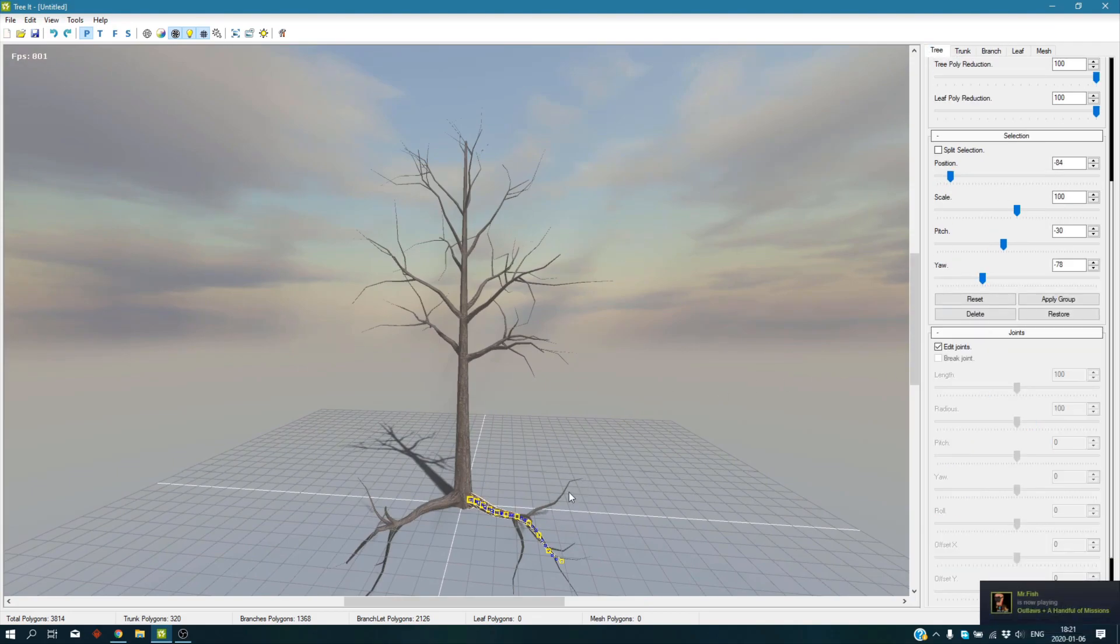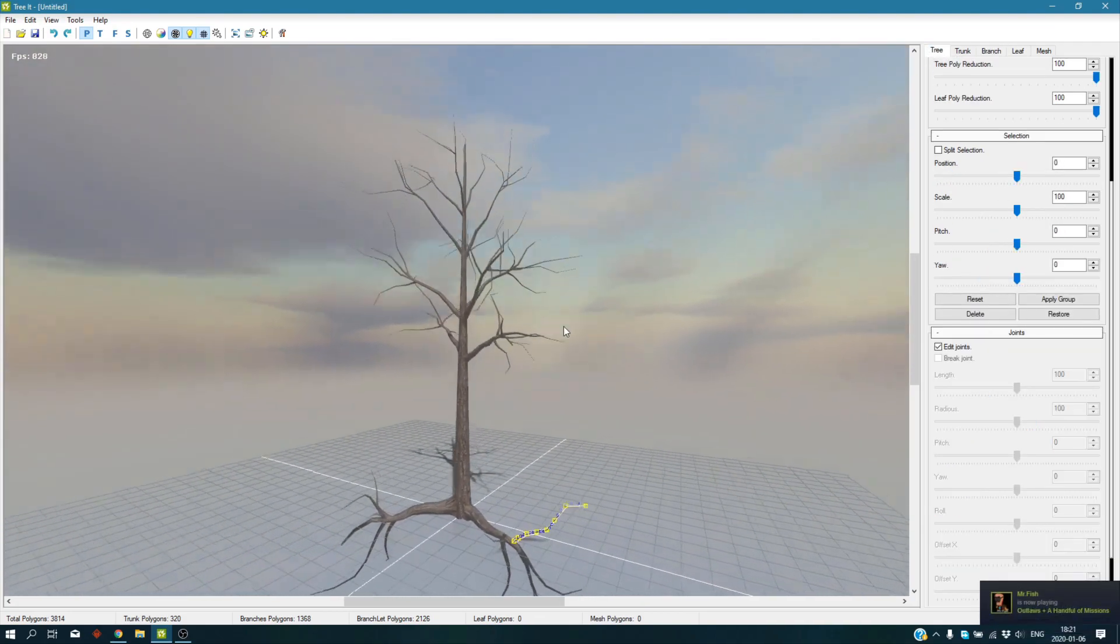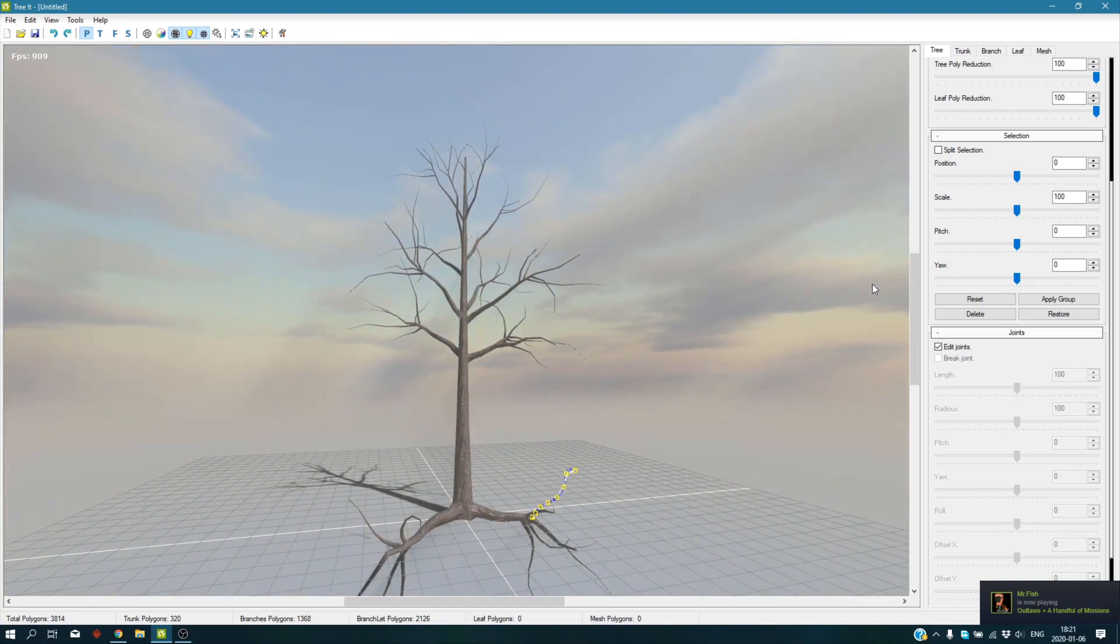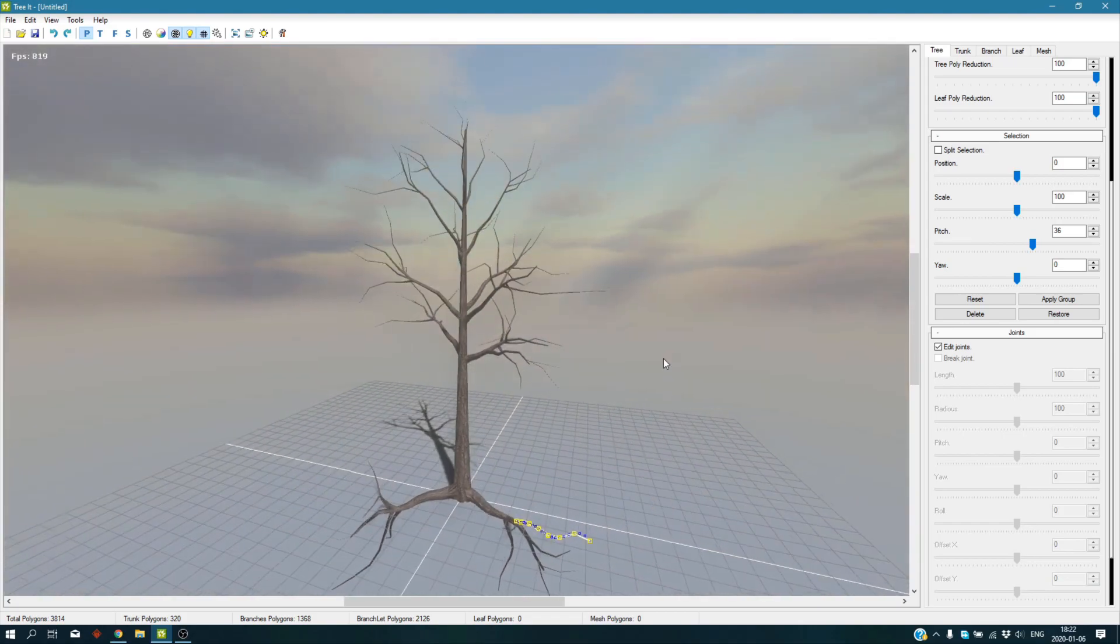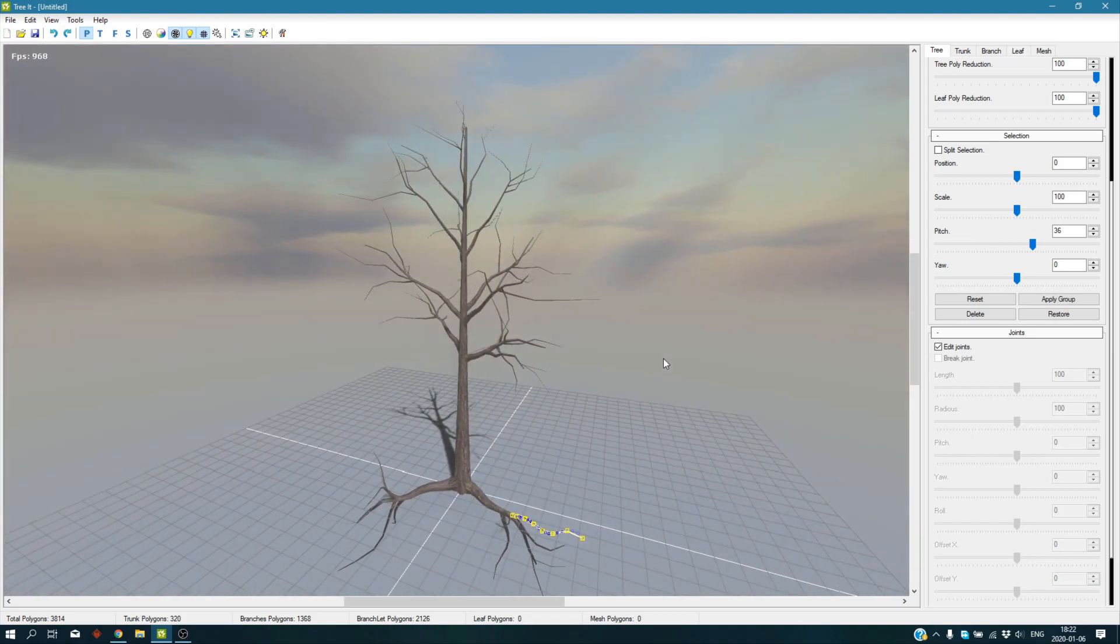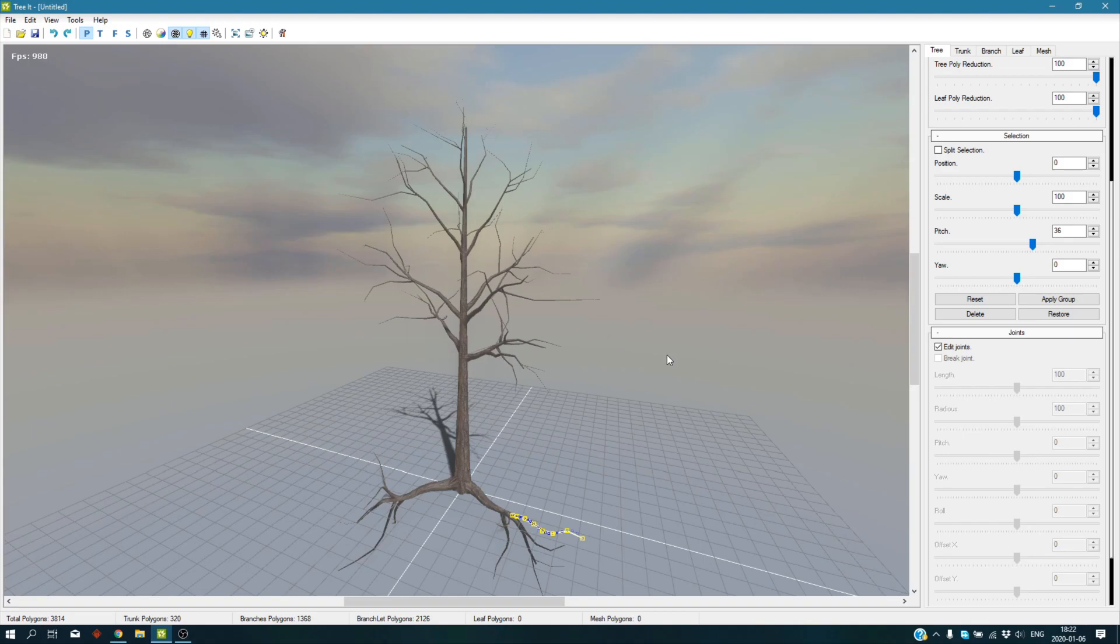You can also do the same thing for the branchlets. You can change the pitch and yaw. It feels more natural, like the branches for your roots. You can edit them just like the way we did it with branches if you want.